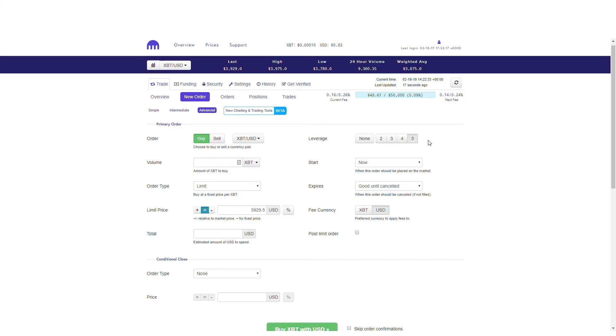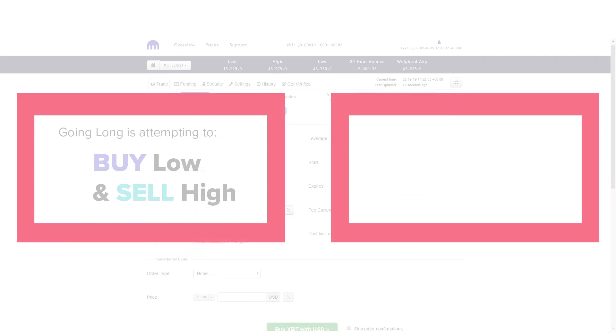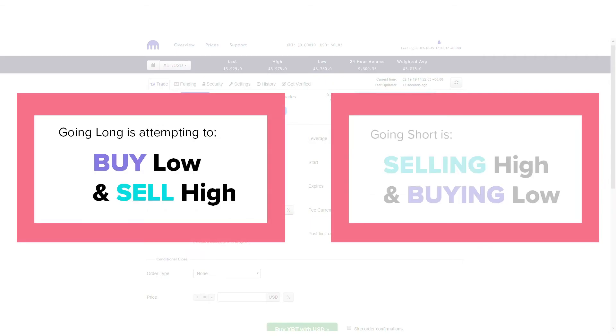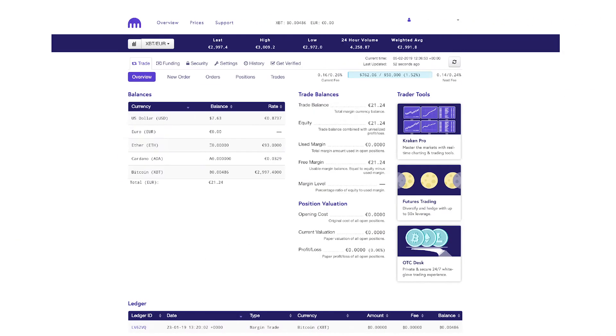There are two types of positions you can open, long and short. Going long is attempting to buy low then sell high, and going short is selling high then buying low.